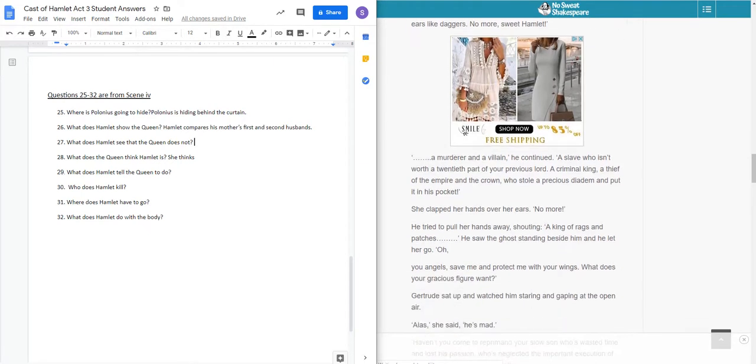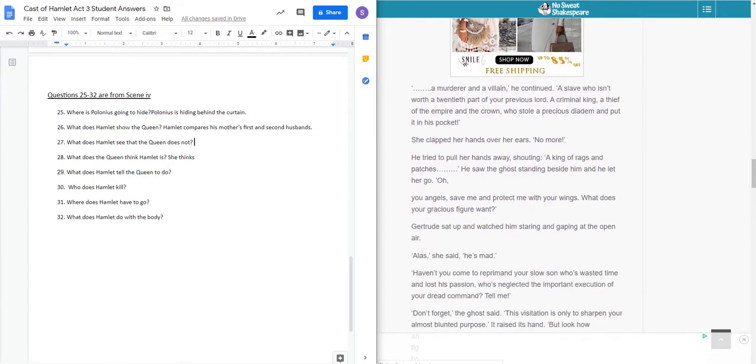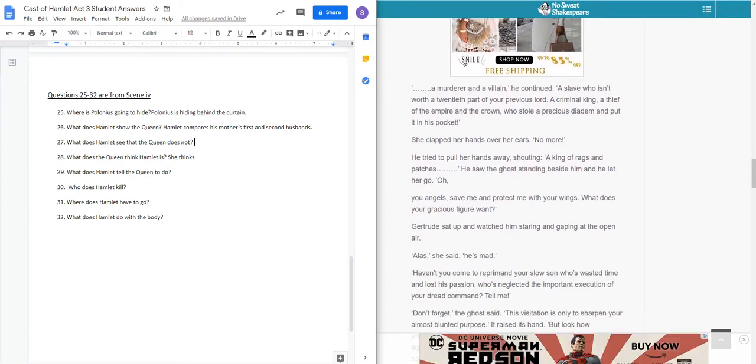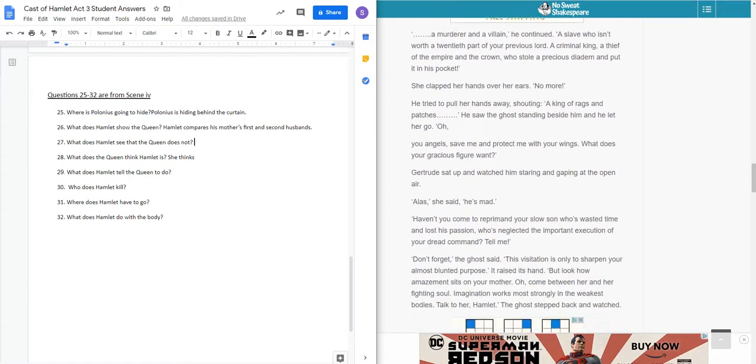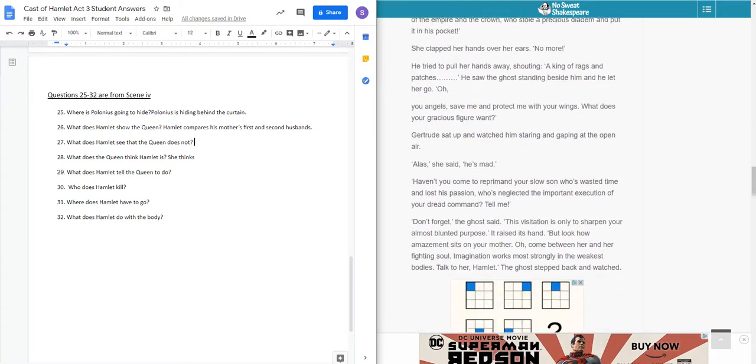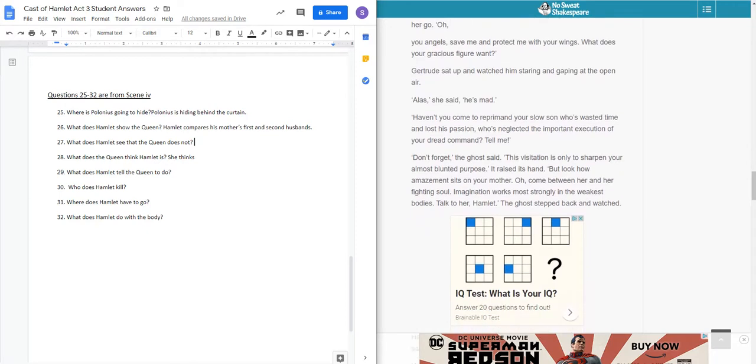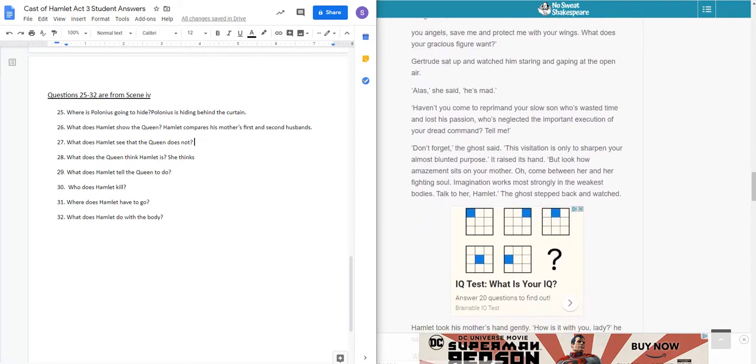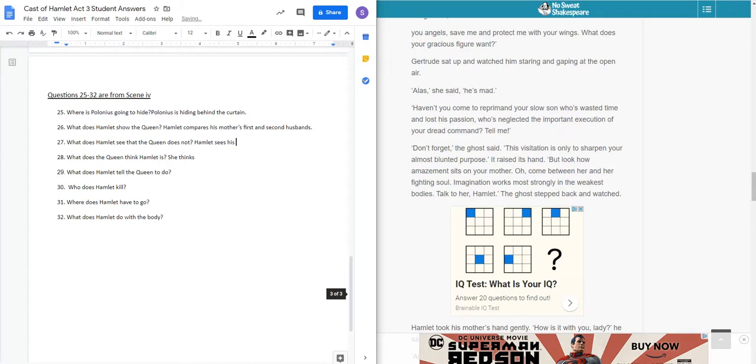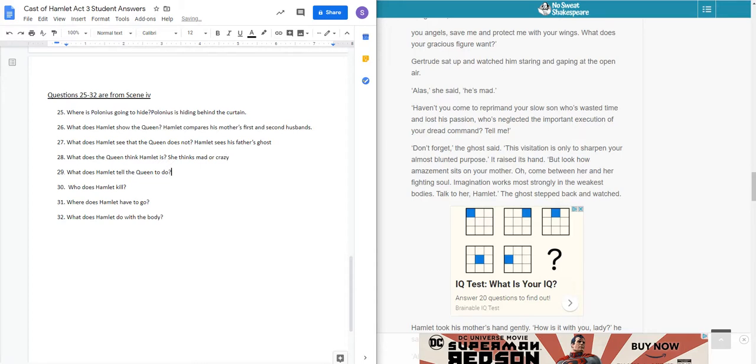And then, as he continues, et cetera, et cetera, he sees the ghost of his father right here. Gertrude sat up and watched him stand in the open air. Alas, she said, he's mad. Hamlet sees his father's ghost, presumably because he was the only one around that's not guilty. She thinks he is mad or crazy, as we would say in today's world.